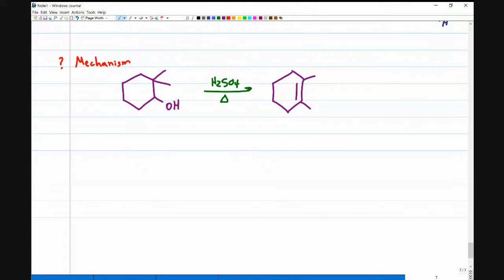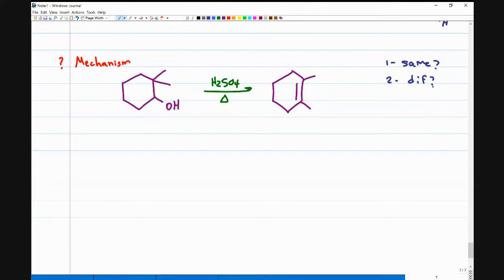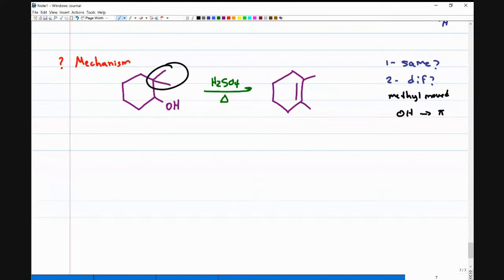If you watched my synthesis session, the first thing I teach you when doing a mechanism is not to start doing what you know — ask two simple questions. Question one: what is the same? Question two: what is different? What's the same here is the number of carbon atoms. What's different is that a methyl moved and the alcohol turned into a pi bond. We know how to turn an alcohol into a pi bond — but how did the methyl move? I had a 2,2-dimethyl and my product is a 1,2-dimethyl.